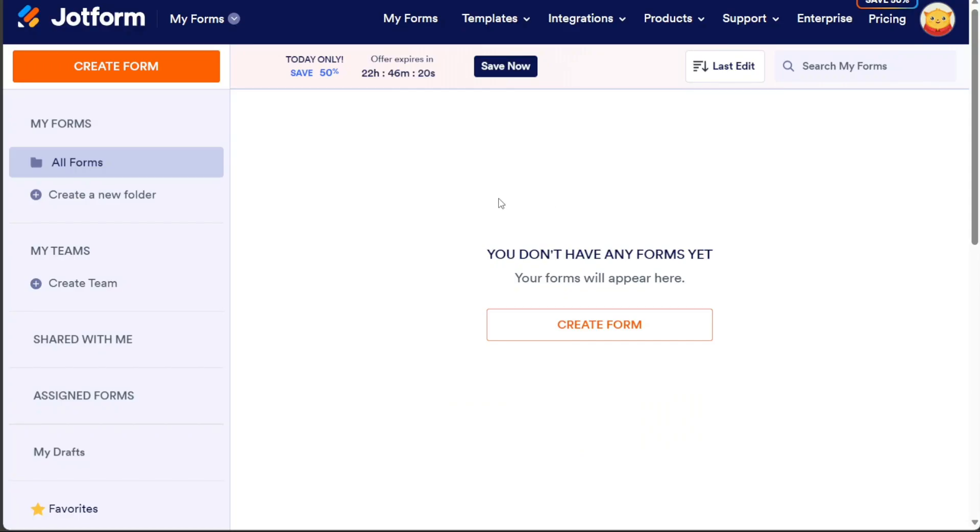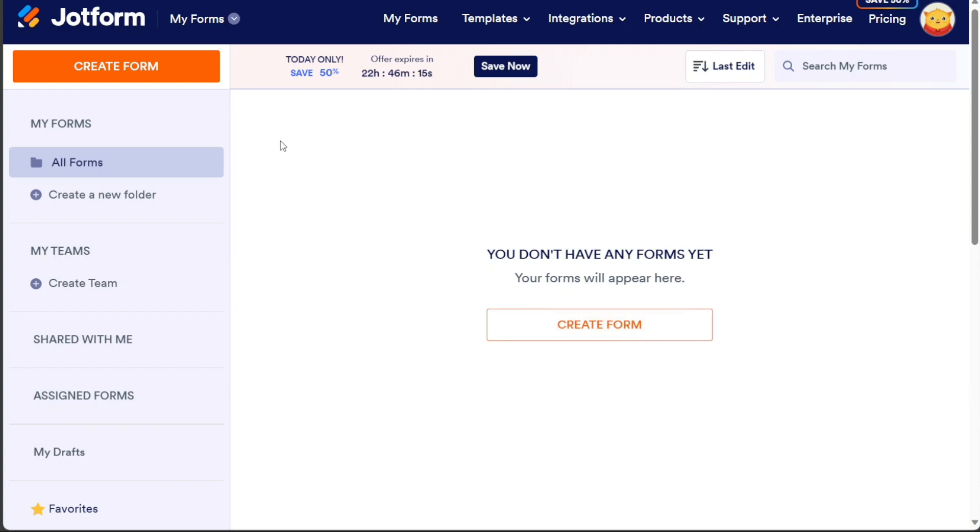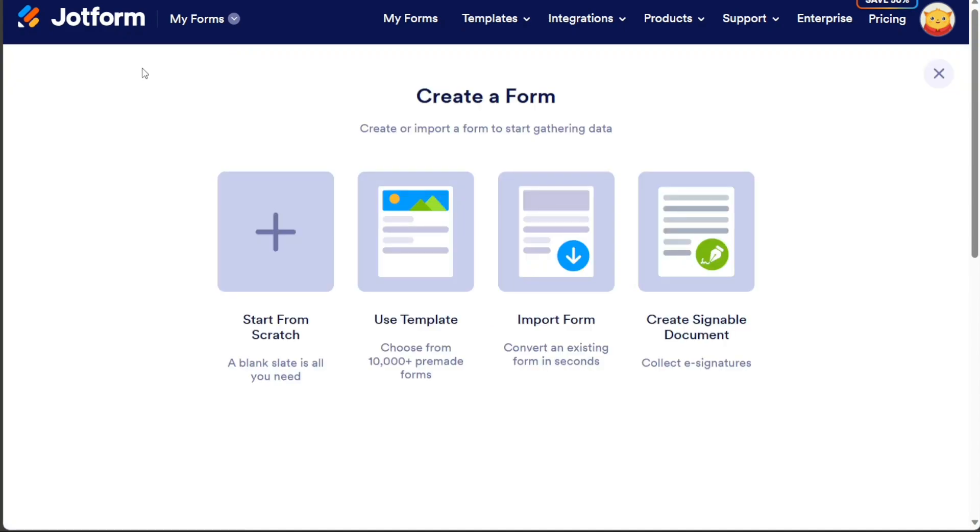Now, to add a booking form to your Wix website, you'll need to follow a few steps. First, you will need to create a booking form. To do this, click on the Create Form button on the dashboard.